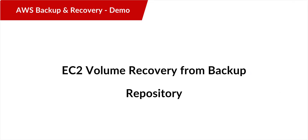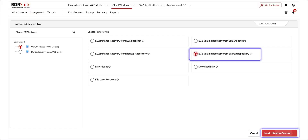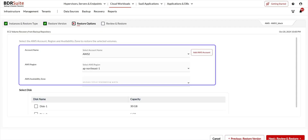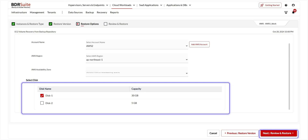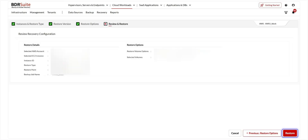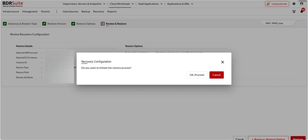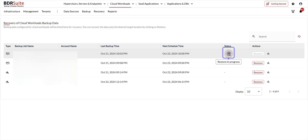Next is EC2 volume recovery from backup repository. Choose the restore type and click Next. Choose the restore point and click Next. On this page, select the account name, the AWS region, and the availability zone to restore the selected volumes. Now select the disks inside the volume which you wish to restore and click Next. Review the recovery configuration and click Restore. Click OK Proceed to confirm — you'll be redirected to the Restore Backup Data page where you can see the restore progress.